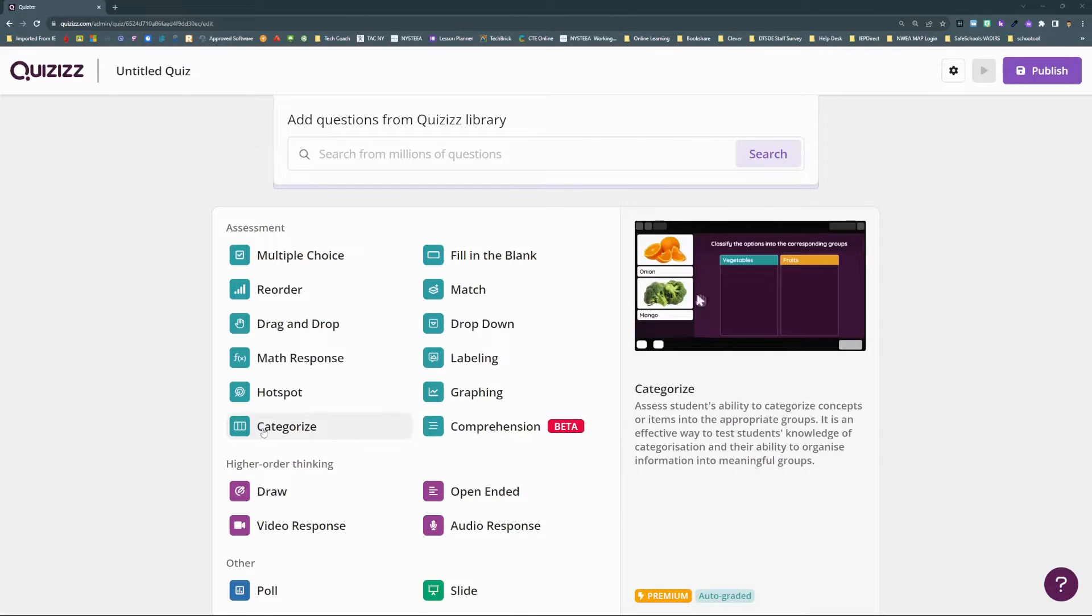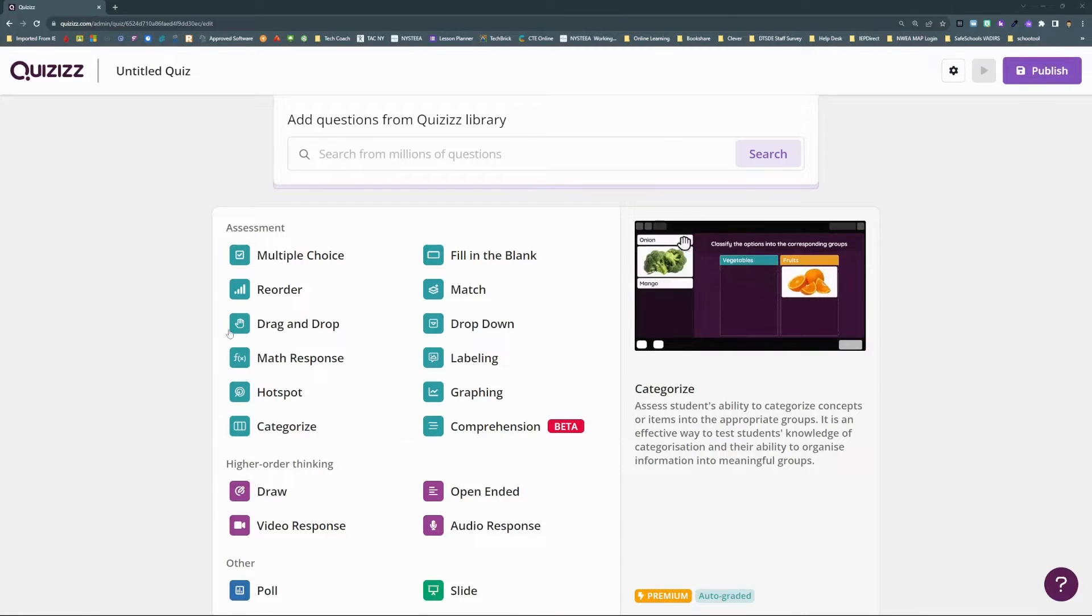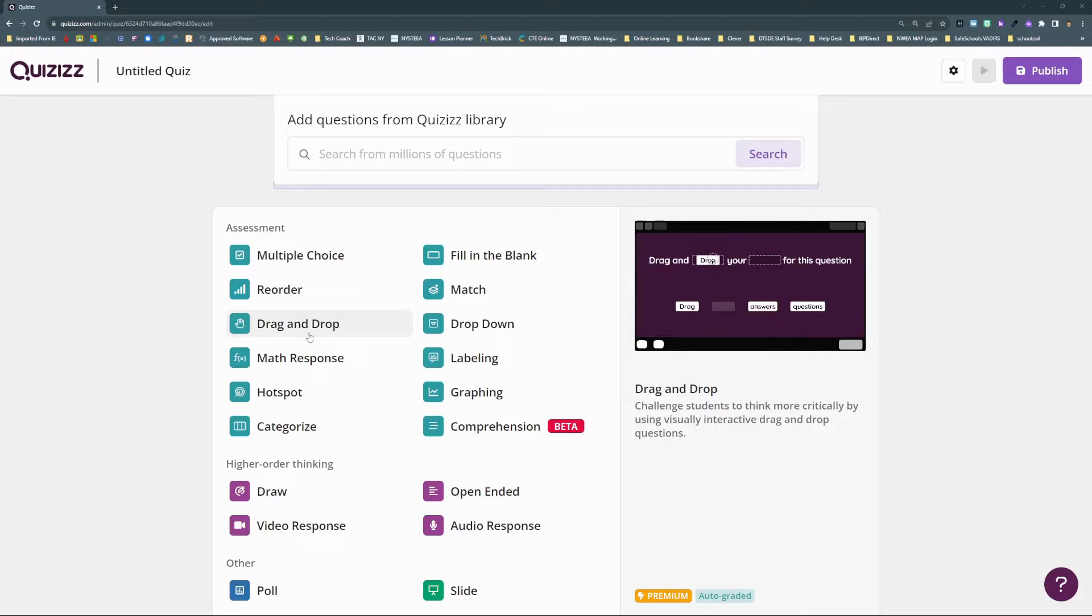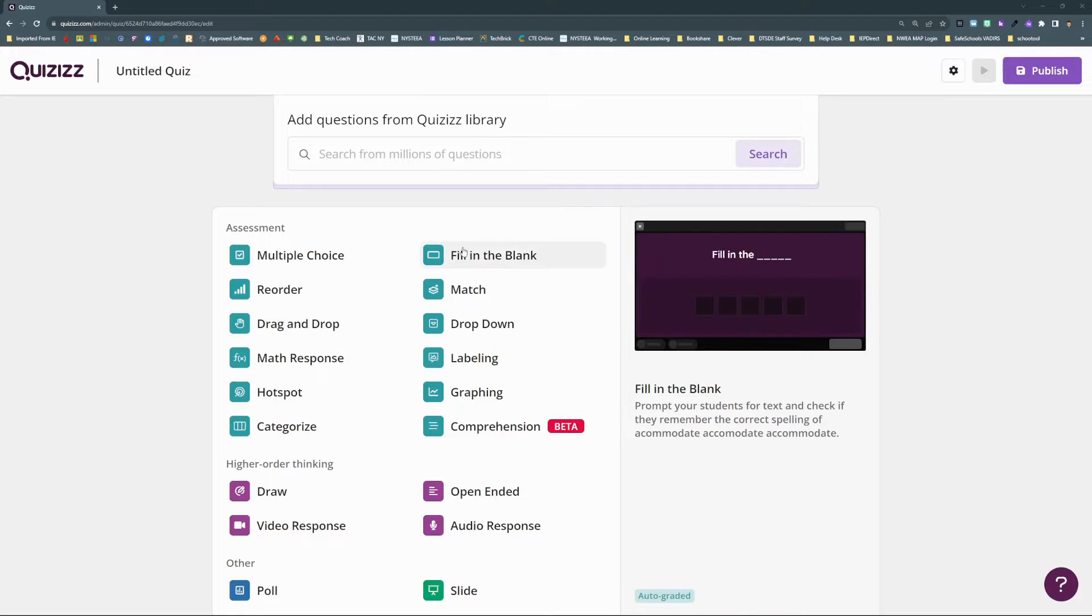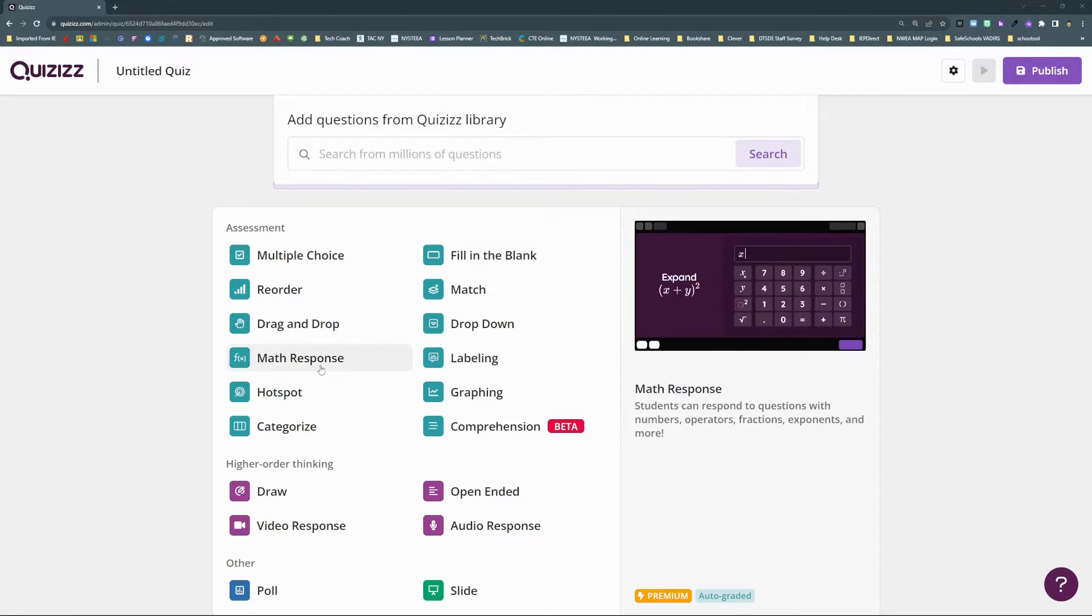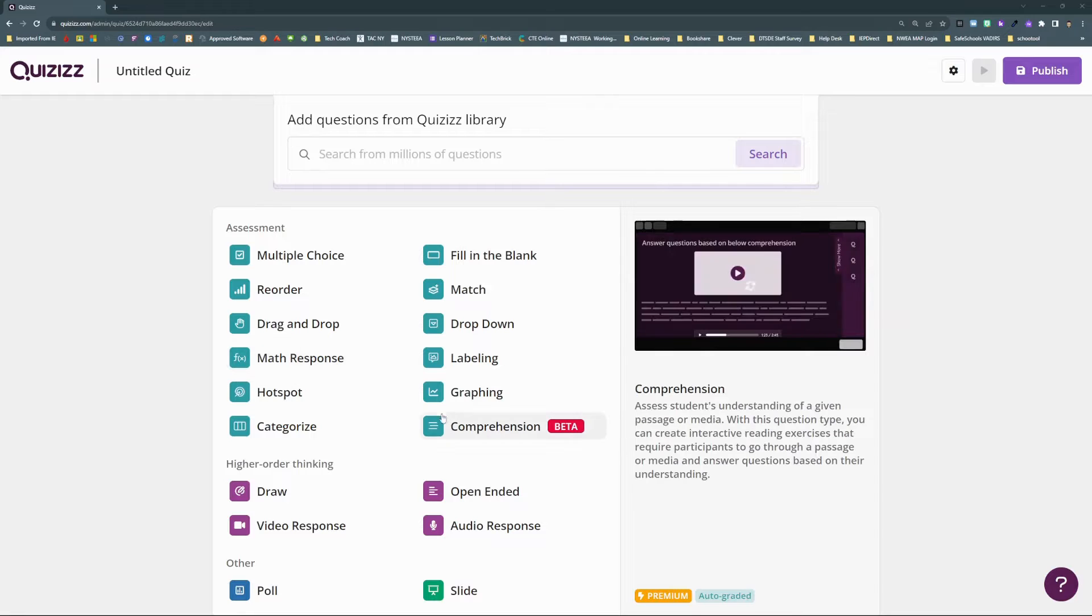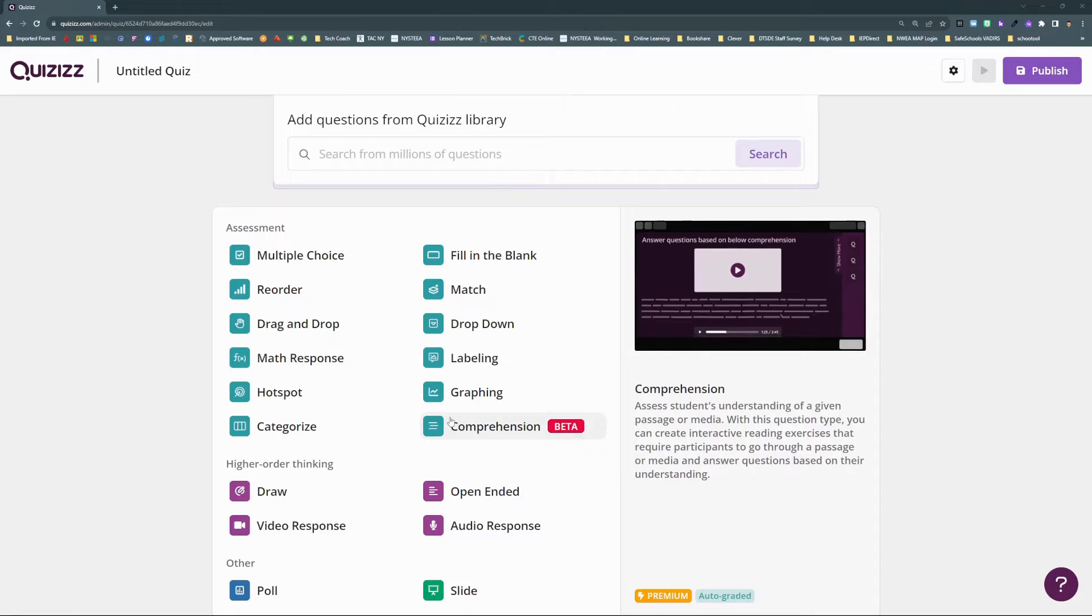You might not know that Quizizz has recently added so much more. New question types like Categorize, Drag and Drop, Fill in the Blank, Equation Editor, Video Response, even Reading Passage Comprehension questions.